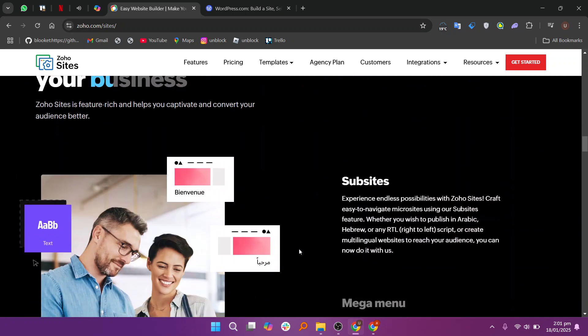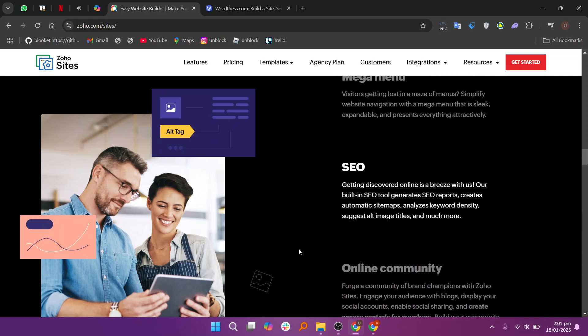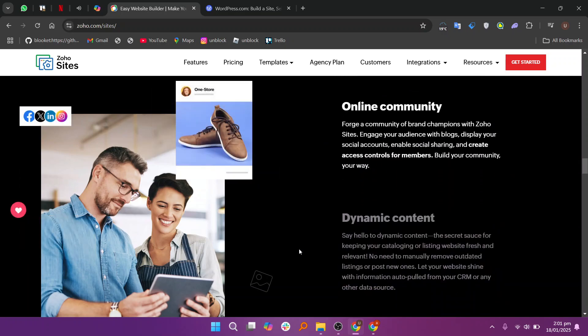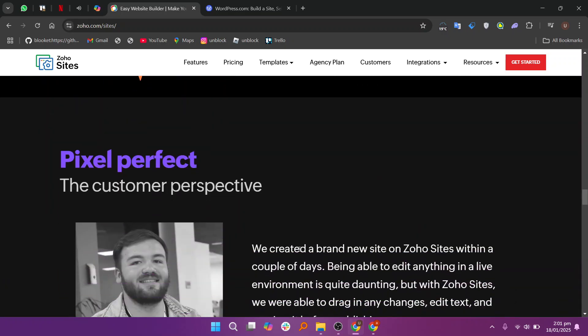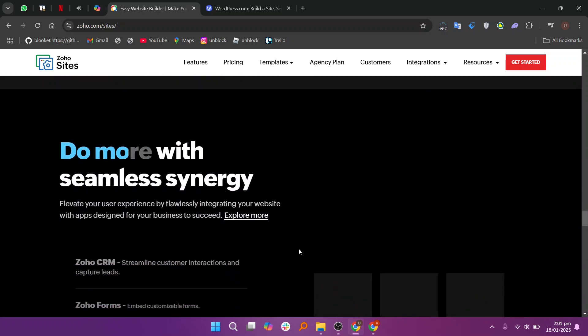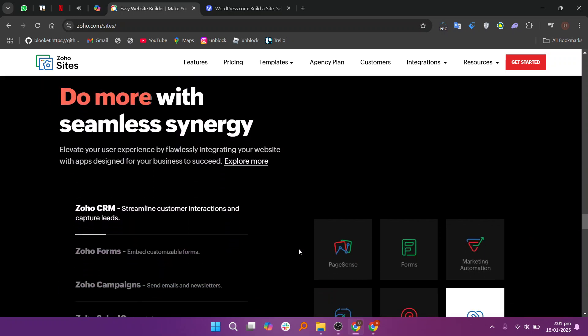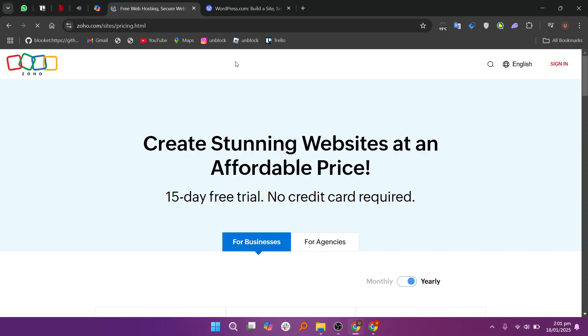Zoho Sites is a user-friendly website builder that offers drag-and-drop functionality, pre-designed templates, and easy integrations with other Zoho products. It's great for small businesses or individuals looking for quick no-code solutions.